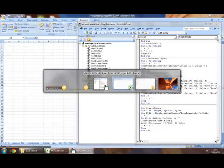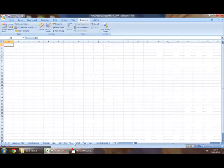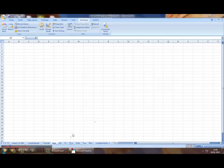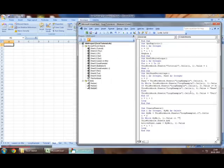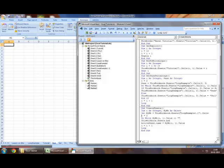Yep, we've finished our sub procedure, and as we can see, we've got multiple sheets that have been created right here. Monday, Tuesday, Wednesday, Thursday, Friday, Saturday, and Sunday. This is how basically we could use loops and complete tasks that could take a very long time if we had to do it manually.